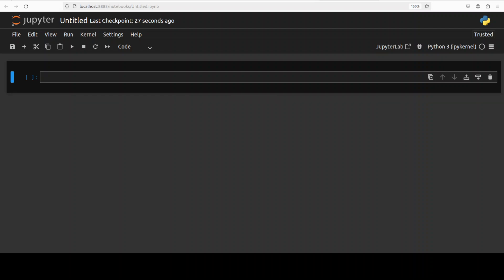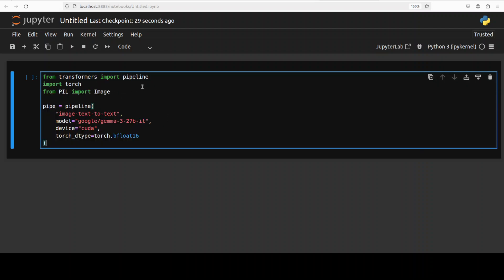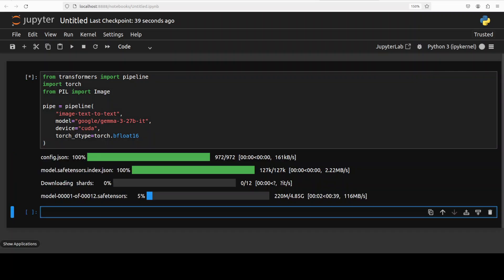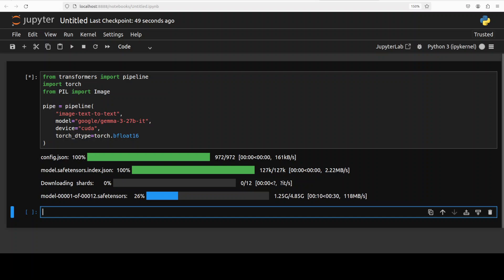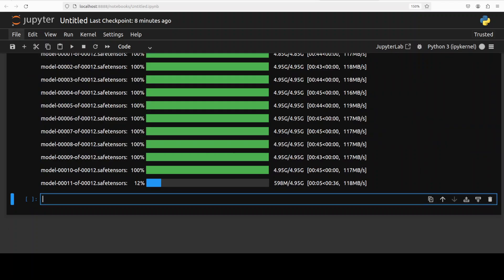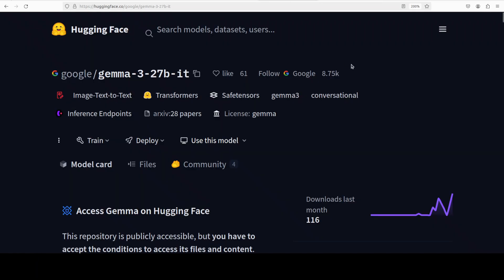And now let's download the model. I'm just using Hugging Face transformers pipeline and the model is being downloaded as you can see here. There are 12 shards of it so let's wait for them to get downloaded. The second last shard is being downloaded.